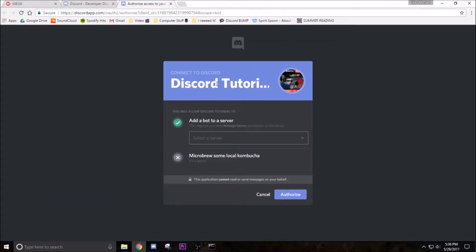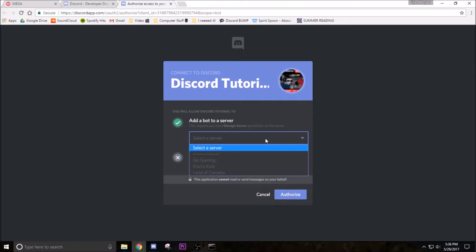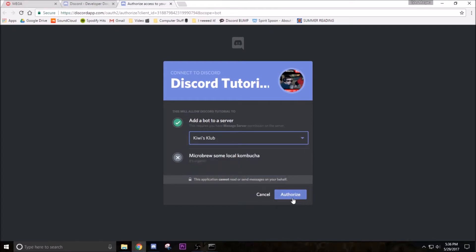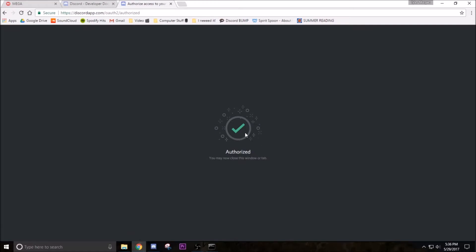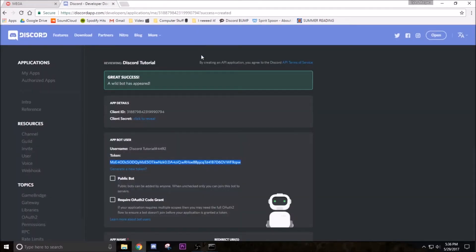And then it should be the name of your thing. You have to make sure you have the manage server permission - make sure it's your server or one of your friends gave you permission. So then select what server you want, we want it on Kiwi's Club. Authorize, and then it will pop you up with authorize. Now close this window or tab.